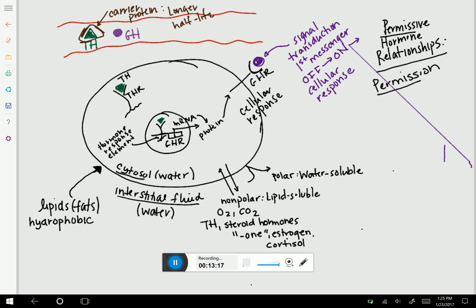I've just shown you how thyroid hormone is permissive to growth hormone. If there was no thyroid hormone, there would be no growth hormone receptor. And if there's no growth hormone receptor, there's nothing for growth hormone to bind to, and therefore no way to activate a signal transduction mechanism — meaning no cellular response. Now try it yourself: if there's no thyroid hormone, try going through this process yourself.